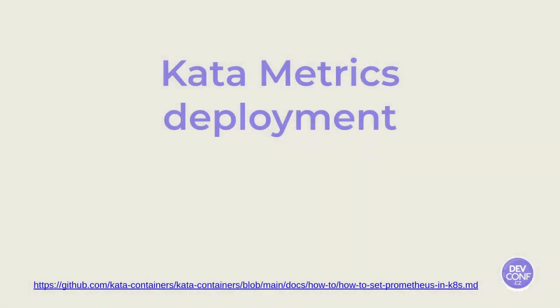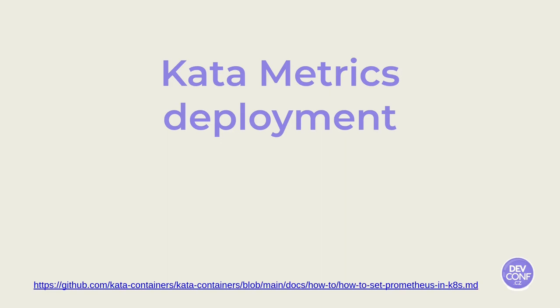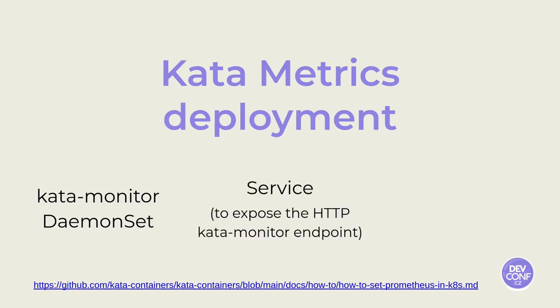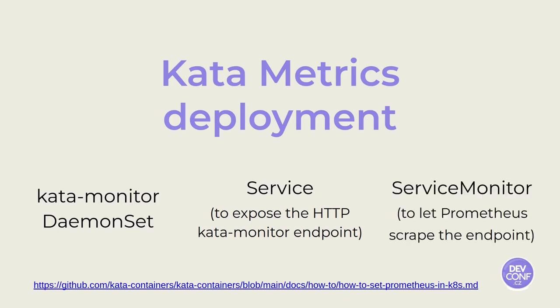In order to deploy all the required pieces to get Kata metrics on your cluster, you will need to have a Kata Monitor instance deployed on each Kata node. This is easily achieved with a daemon set. You will need a service object that will allow you to expose the HTTP Kata Monitor endpoint, and also a service monitor that will allow Prometheus to scrape that endpoint. This is what we have to deploy on the OpenShift cluster of our demo.